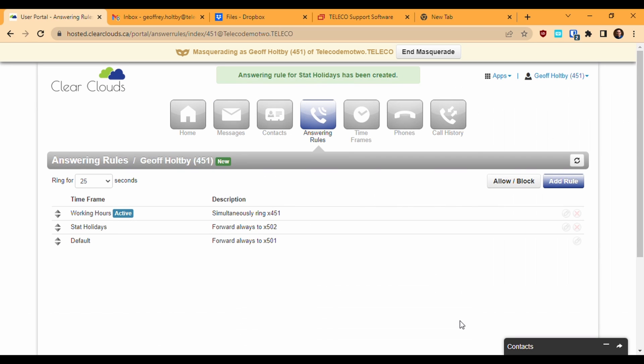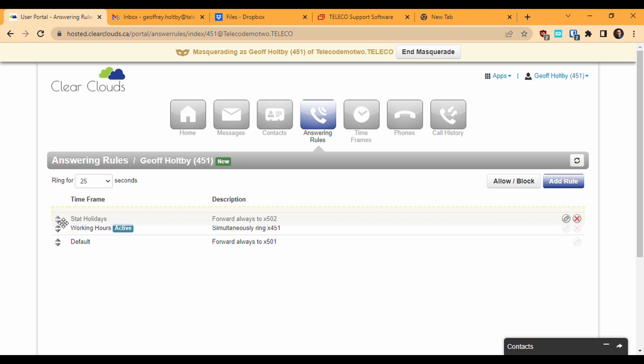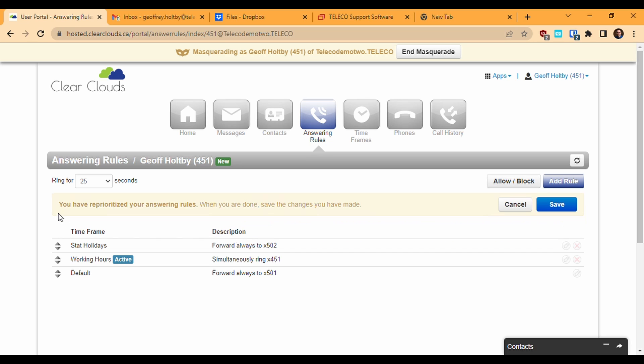Once I have my rules defined, I need to make sure they're applied in the correct order. Use the arrow icons to drag the rules up and down to change their order. Rules will be checked from top to bottom until a match is found. The active icon will tell you which rule is currently active and would apply if someone called your extension right now. I want the holiday rule to be checked before the working hours rule, because if I had it the other way around, someone calling me during regular hours on a holiday would match the working hours rule first and the call would ring through to my phone. Once you have your rules in the correct order, hit save to apply them.